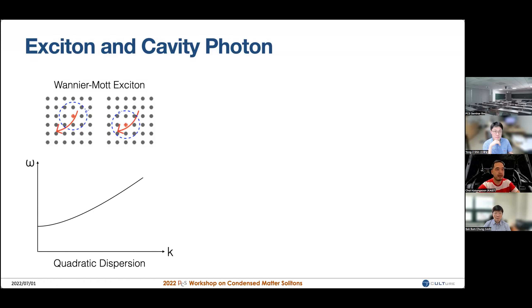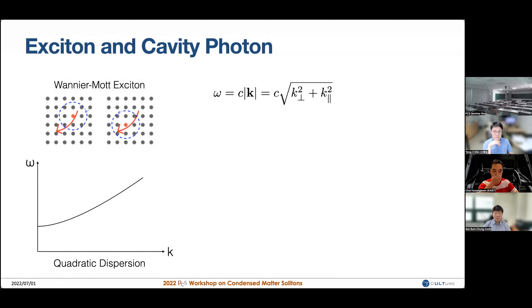In some cases, these excitons can be mobile and pick up some mass. If you look at the dispersion relation of these excitons, they behave like a massive particle with a quadratic dispersion. That's the exciton part of the exciton-polariton. To call something a polariton, you need photons, and a photon dispersion is usually a linear dispersion system.